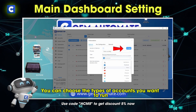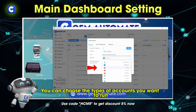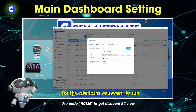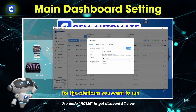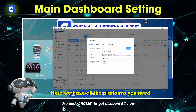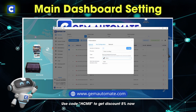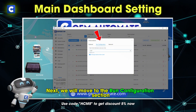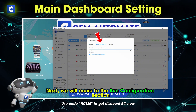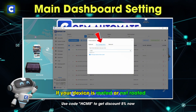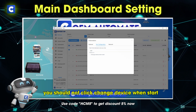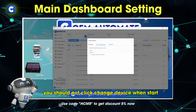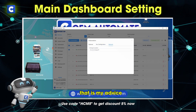You can choose the types of accounts you want to run. Remember to choose the right platform for the platform you want to run — here we have all the platforms you need. Next, we will move to the run configuration section. If your device is rooted or not rooted, you should not click 'change device when start'. That is my advice.